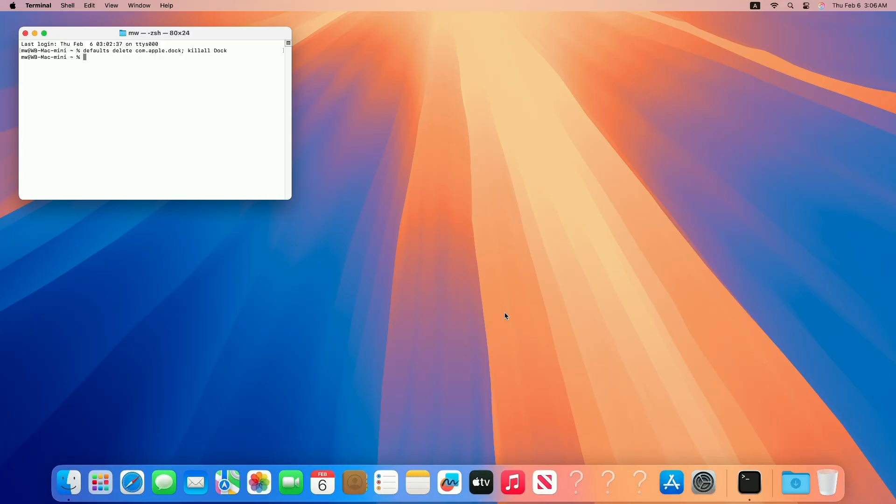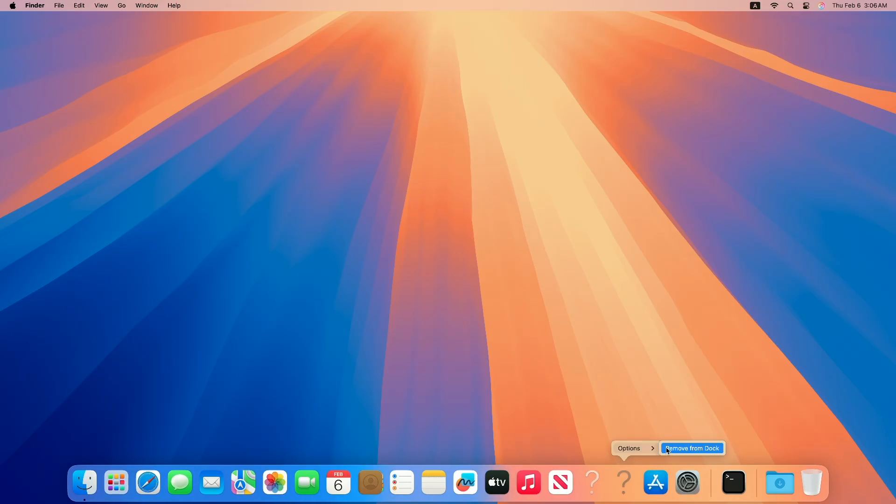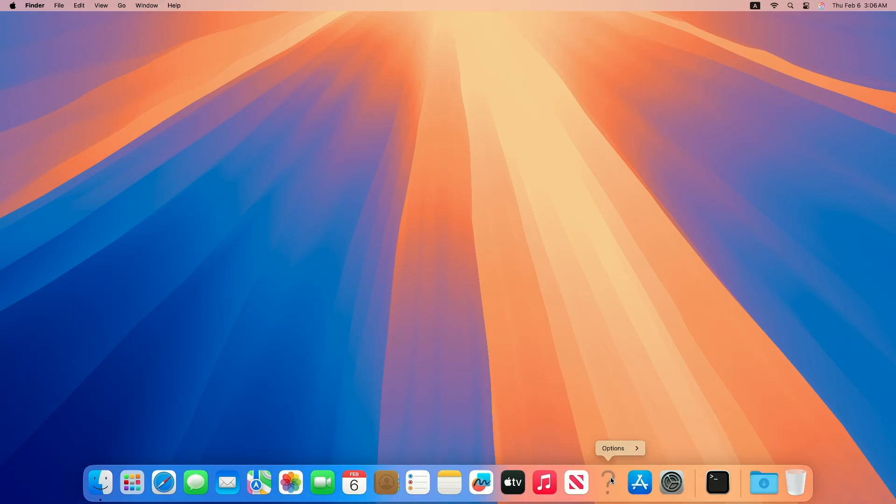After executing the command, your Dock will be reset to default. A few of the icons of the missing apps may be shown as question marks. You can remove such icons.